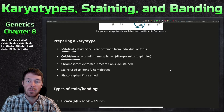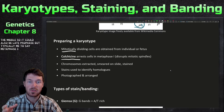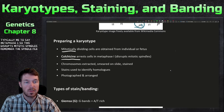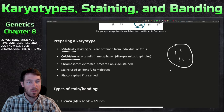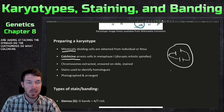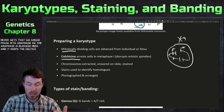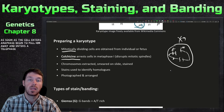Colchicine arrests the cells in metaphase — where all the chromosomes line up in the middle, or it could be late prophase. It disrupts the mitotic spindles: the centrosomes reach out and attach spindles to the kinetochores, and colchicine prevents that separation. The cell never gets the go-ahead to enter anaphase, which is blocked. This is important because once the cell enters anaphase and telophase, the chromosomes begin decondensing.